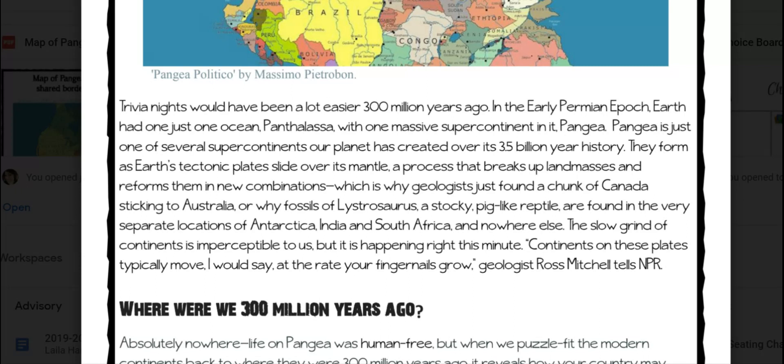The slow grind of continents is imperceptible to us, but it is happening right this minute. Continents on these plates typically move at the rate your fingernails grow, geologist Ross Mitchell tells NPR.